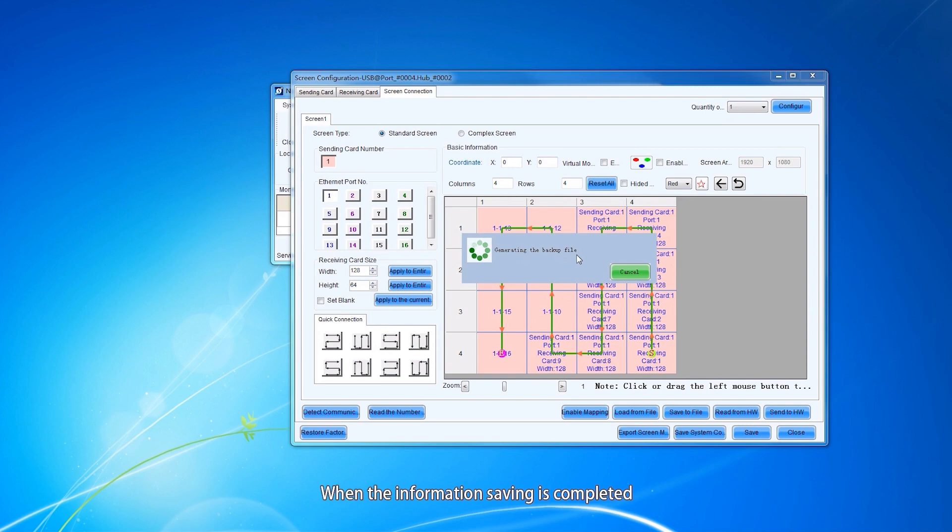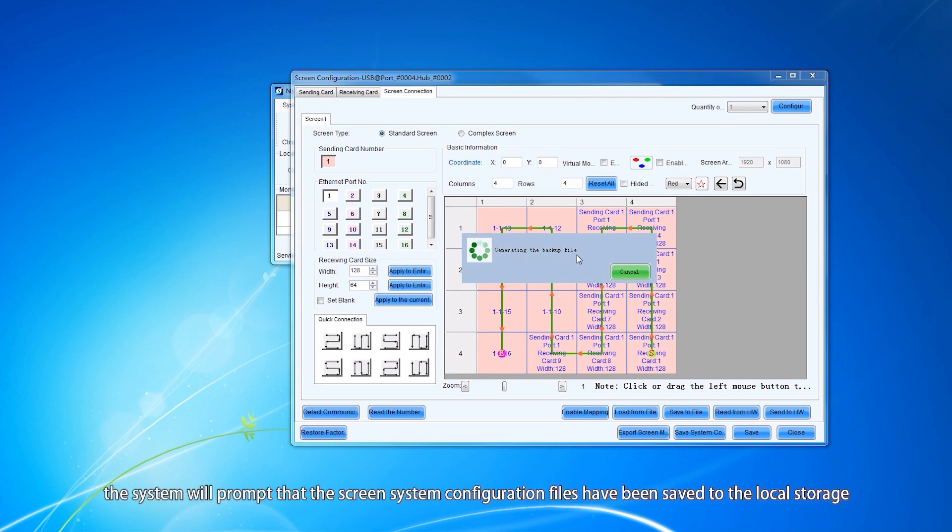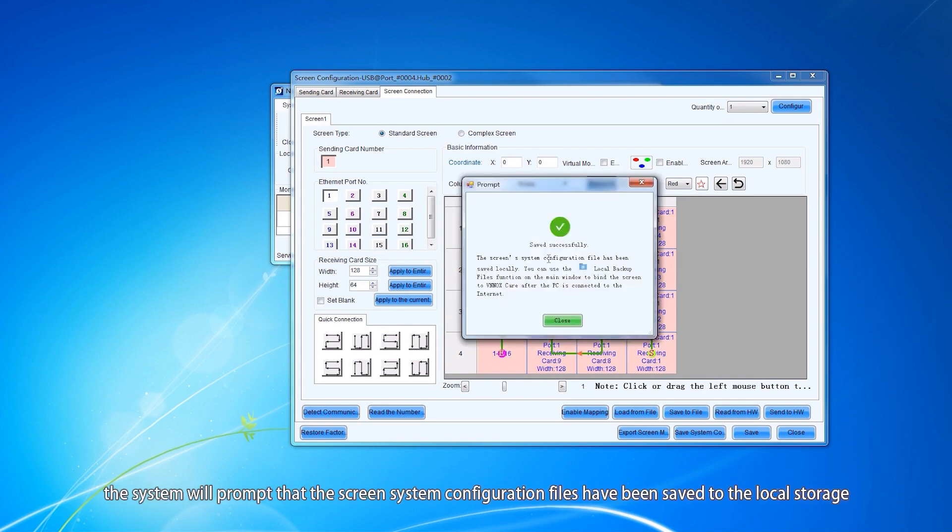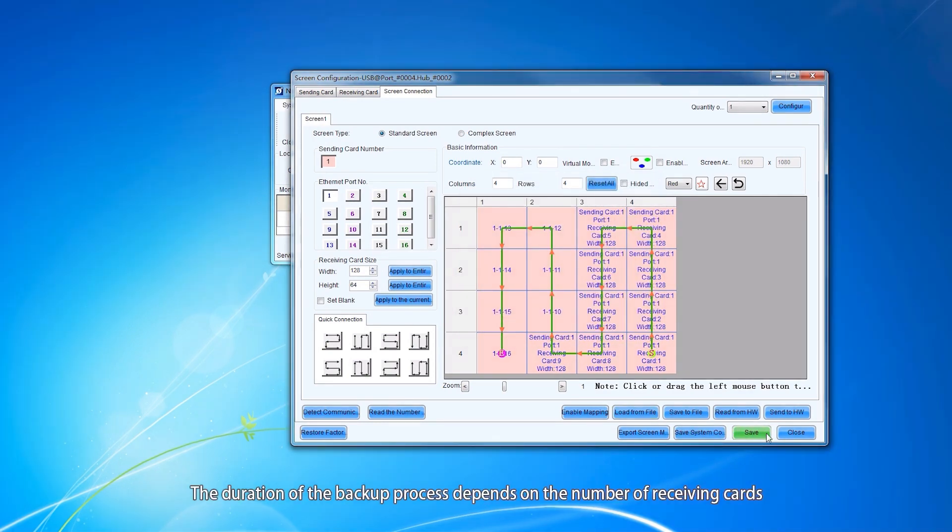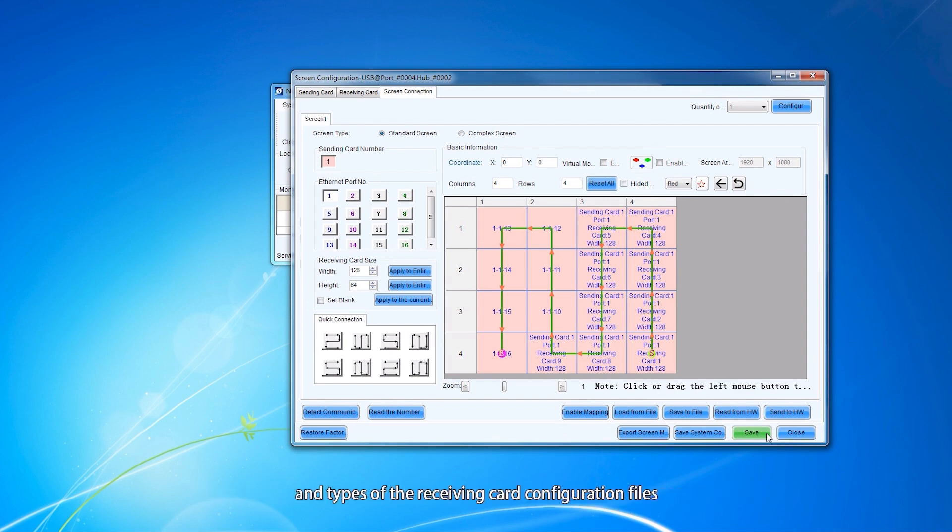When the information saving is completed, the system will prompt that the screen system configuration files have been saved to the local storage. The duration of the backup process depends on the number of receiving cards and types of receiving card configuration files.